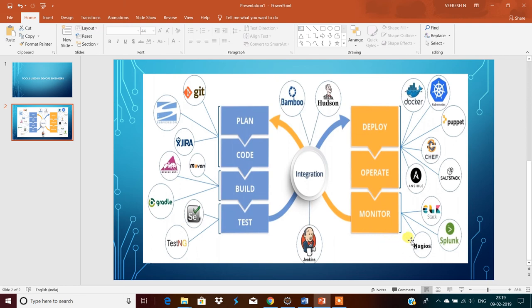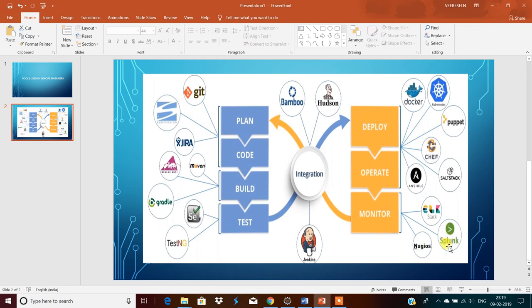And monitoring. We can use Stag or Splunk or Nagios. This is the old one and very popular one. And this is the more advanced one. Nowadays industry has started using Splunk.